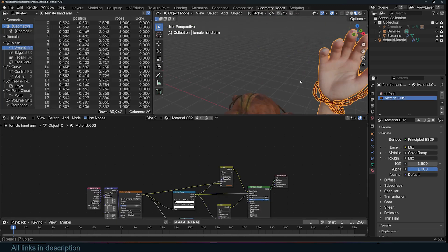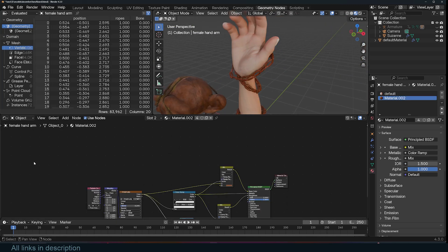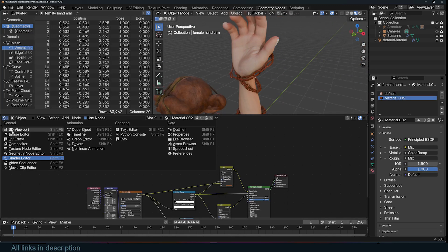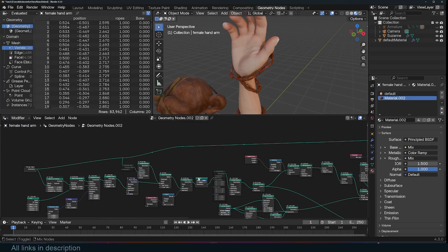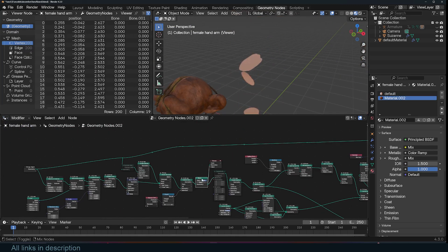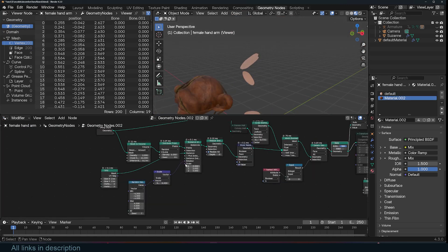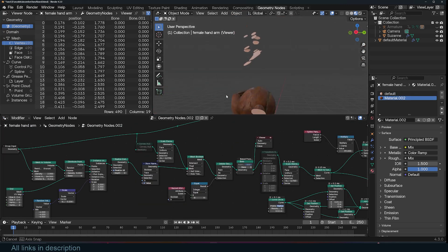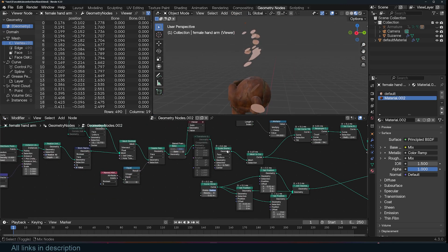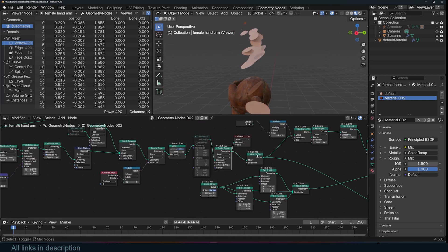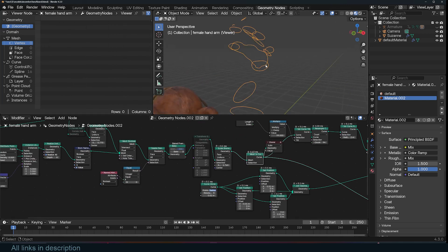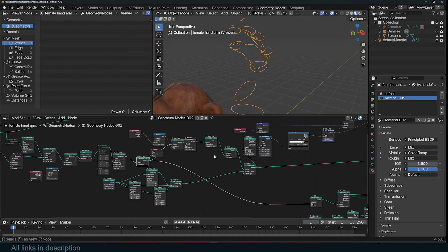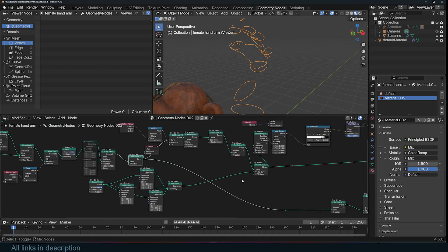I do the same thing for the hand. Let me just go back to geometry nodes here. I look at the curves, change the seed. I have these cuts. Again I'm doing the same thing that we have already looked at. Turning these into curves and setting up the ropes.